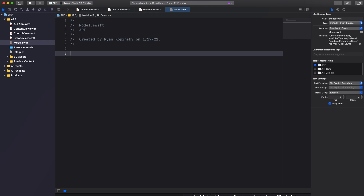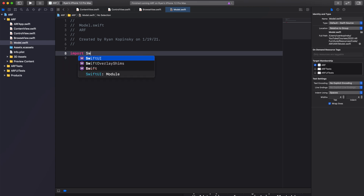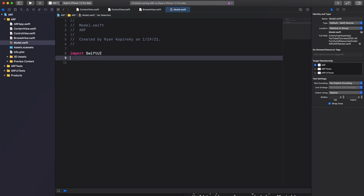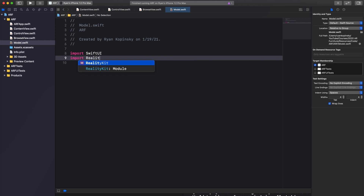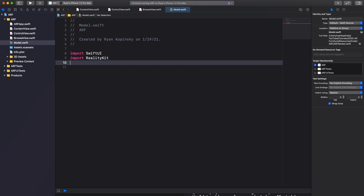We can remove the import Foundation line. We will however import several frameworks: SwiftUI, RealityKit, and the Combine framework.